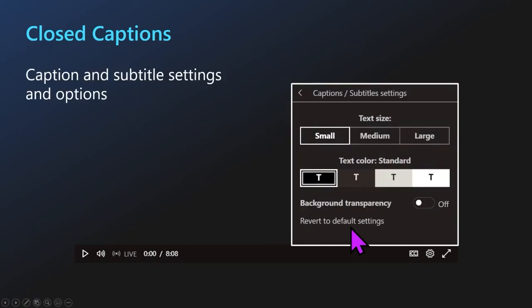When we select our captions and subtitles settings, we'll be able to adjust our text size, as well as our text color and any background transparency that we may need. So we can take a little bit of time here at the beginning to ensure that we have everything set up properly and that we will have a comfortable live stream view today.